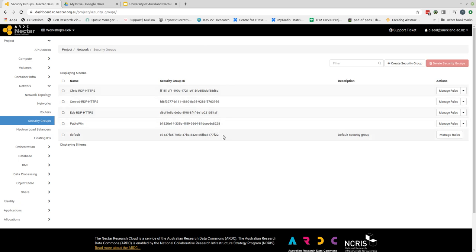Normally when you would look at this for a new project there would be one security group. That security group would be the default security group that is created and applied to all instances.